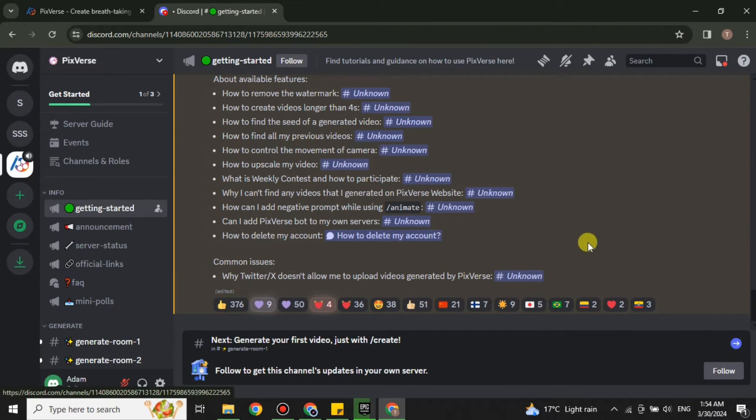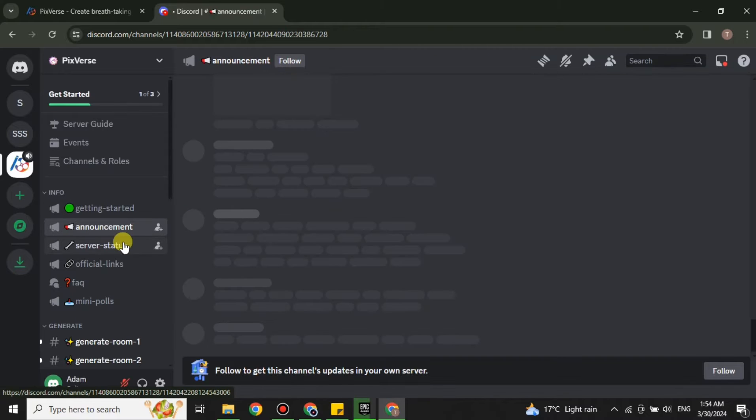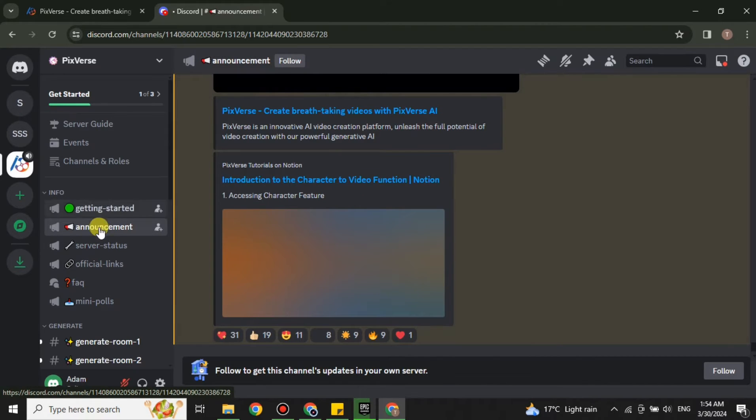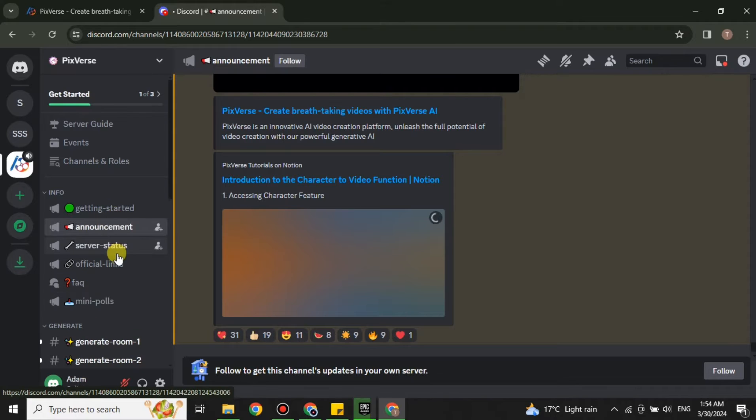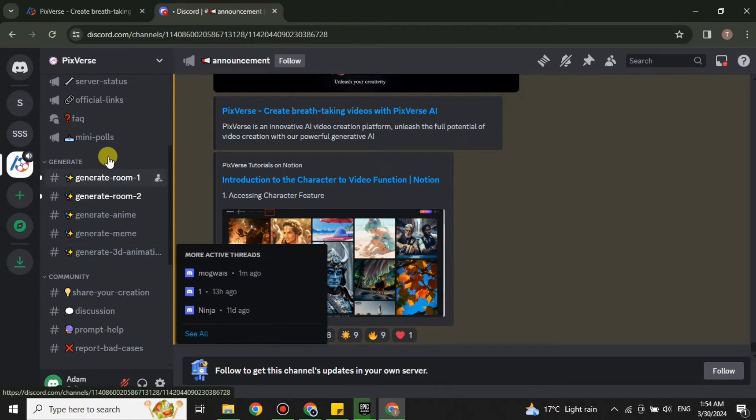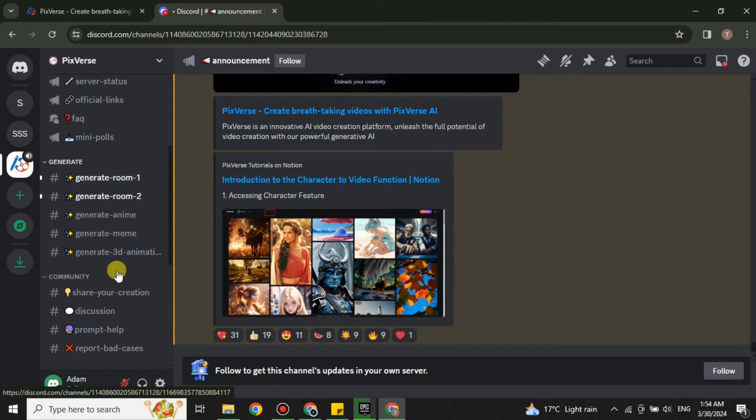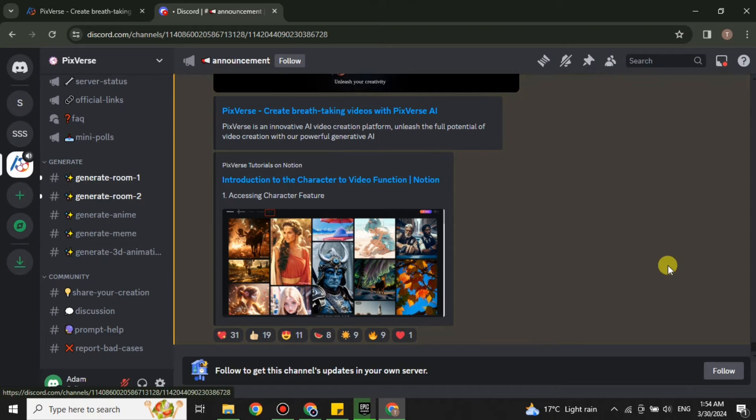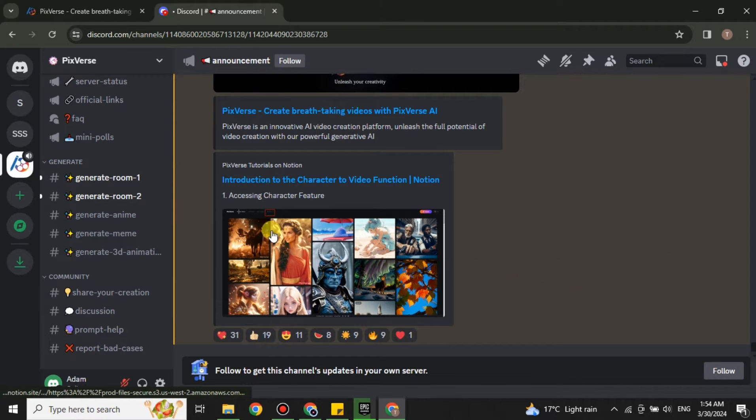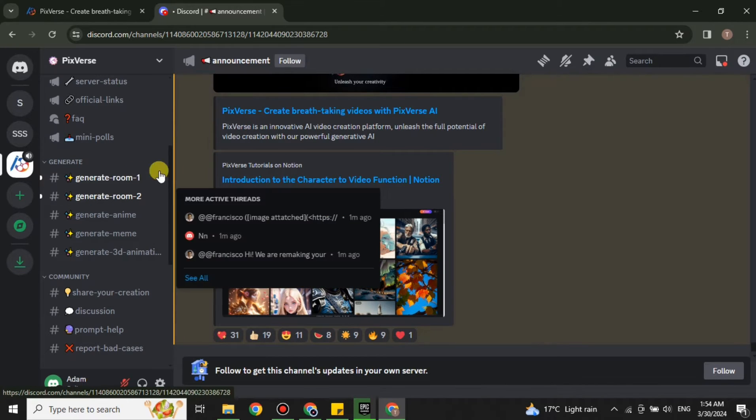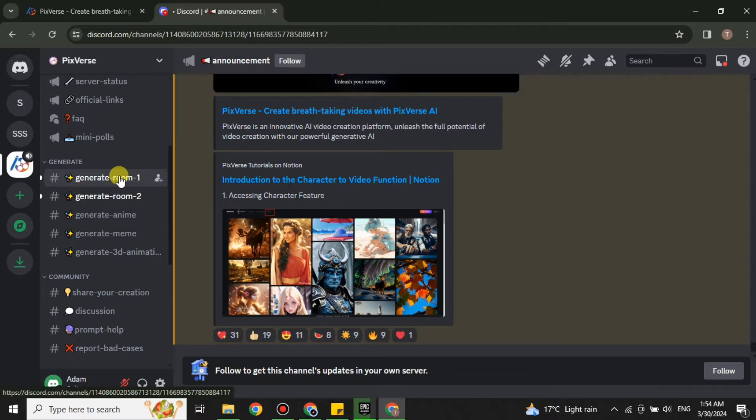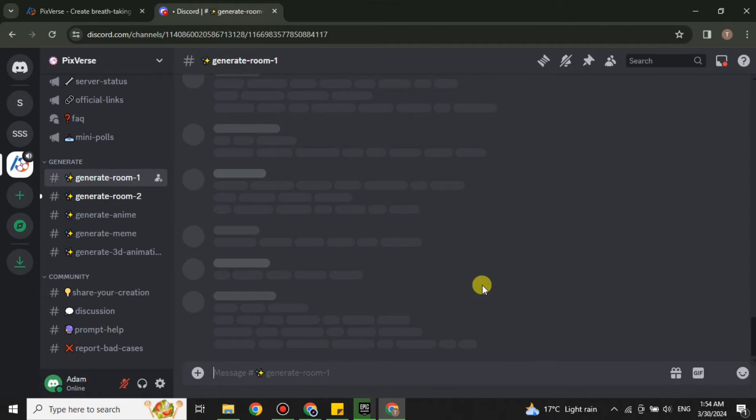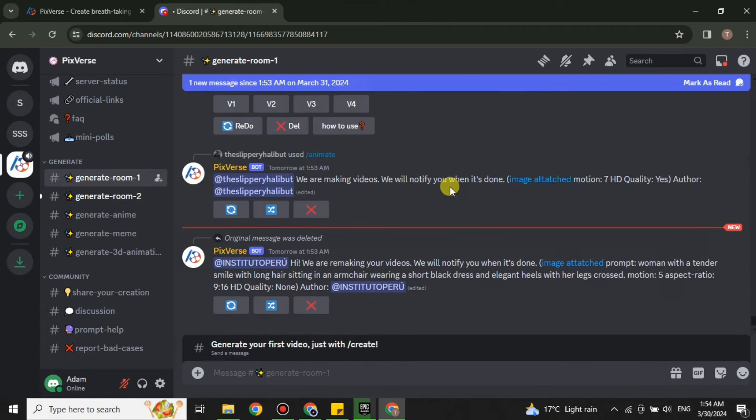The channels or rooms that we have to use are below under Generate. Here you can see we have all these rooms or channels. We have to use these ones. You can open any one of these. Right now only two of them are active, the others are inactive, so we have to choose within these.